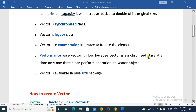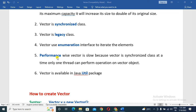Because Vector is a synchronized class, at a time only one thread can perform an operation on a Vector object. Synchronization means that only one thread is allowed, so there is a performance drawback and Vector needs to be used carefully.